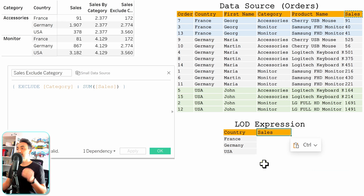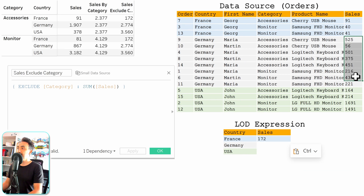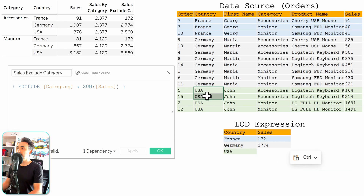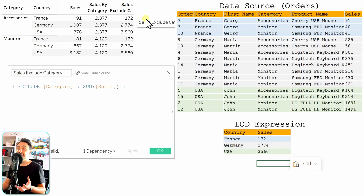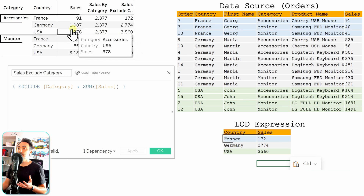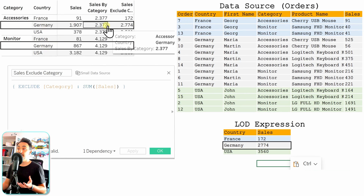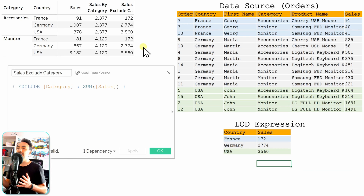Tableau goes and finds the total sales for each country, splitting the data source into three groups: France, Germany, and USA. For France it summarizes all the sales for those orders, for Germany it does the same, and for the USA it summarizes those four orders. The output of the LOD expression is the country and total sales per country. Comparing to the view, when we exclude category, we get total sales per country — France shows 172, repeated for both categories of France, and Germany shows the same value across both its categories.